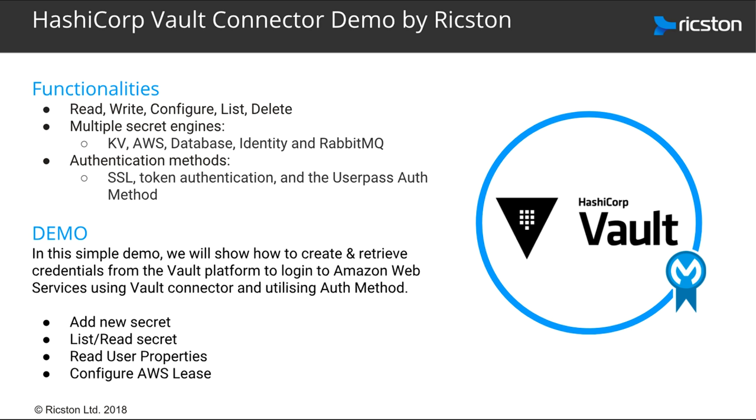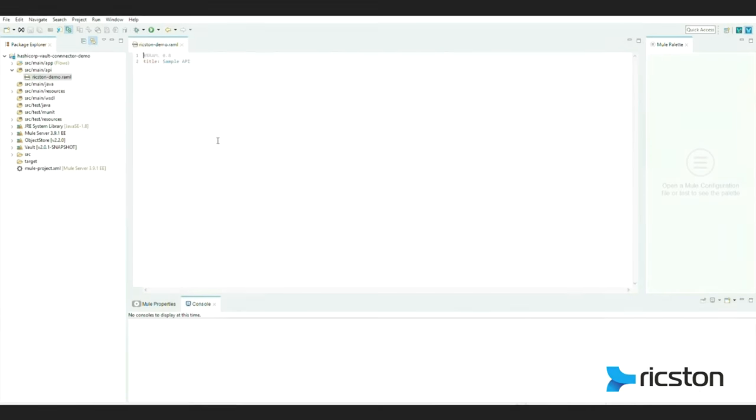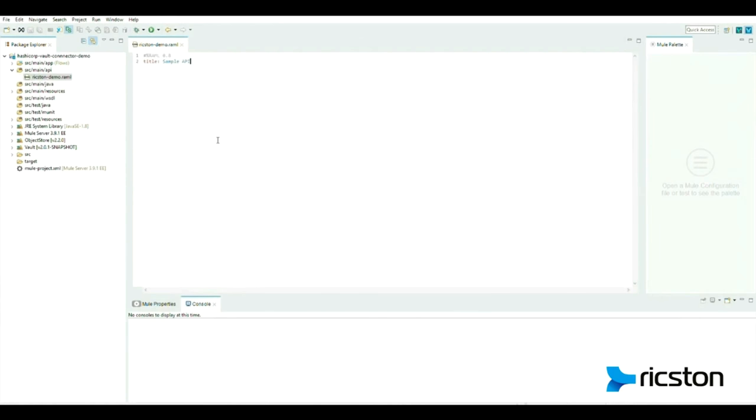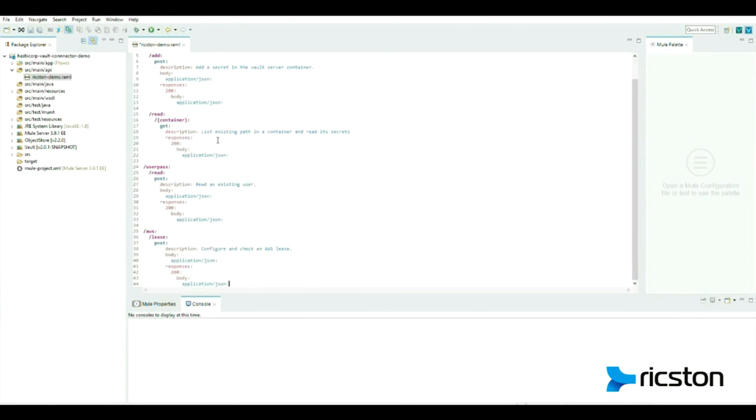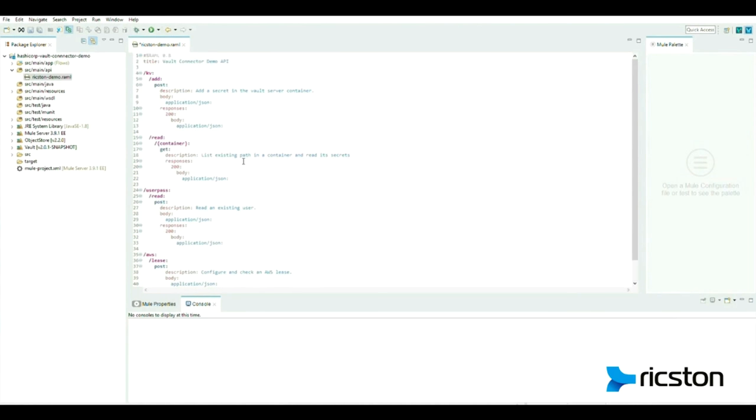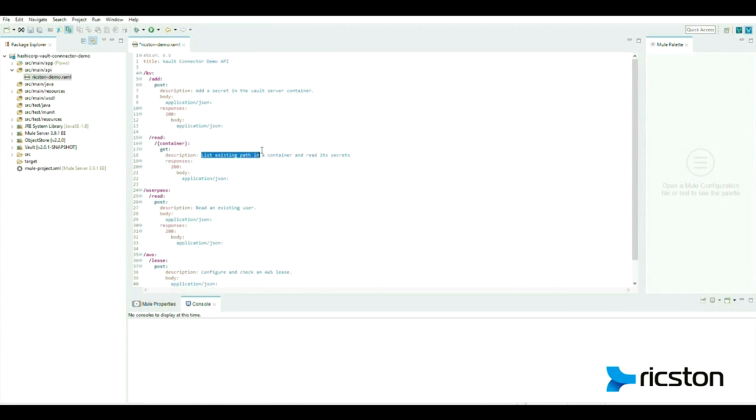To do this, we have to create a new Mule project and add a new RAML file containing the API. Add a secret into the Vault server container, list existing paths in the container, and read the secret.